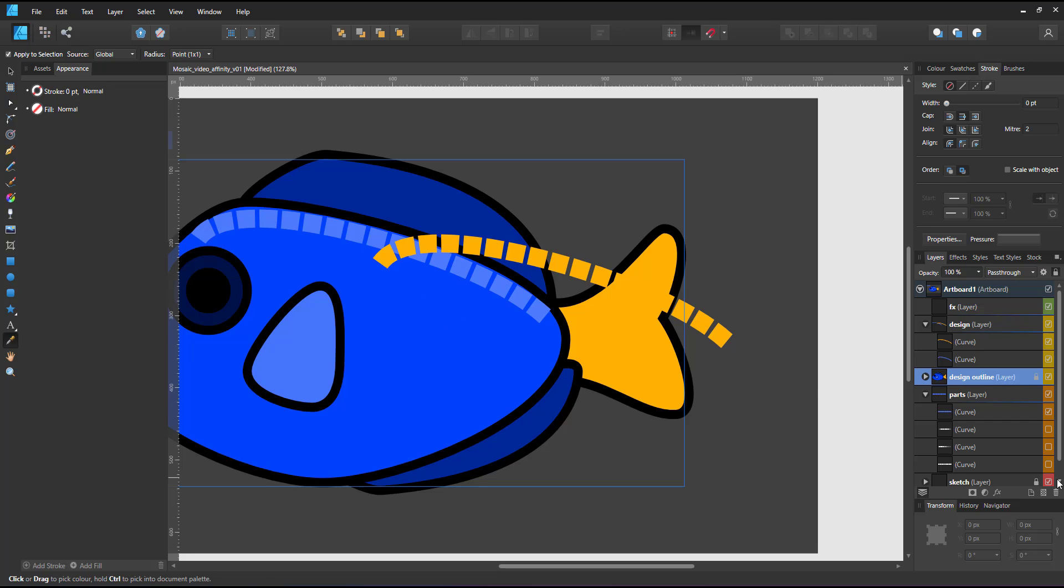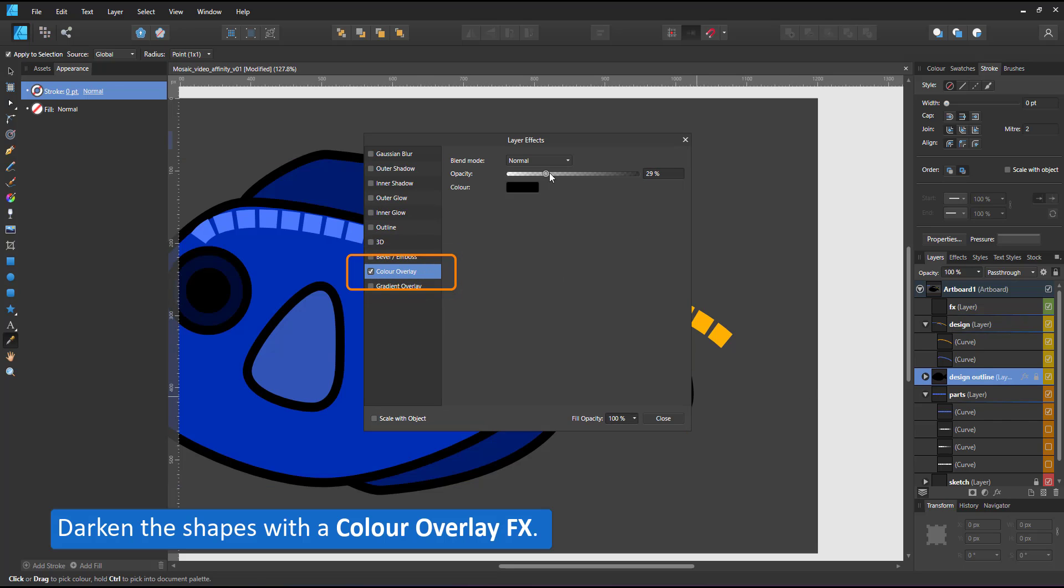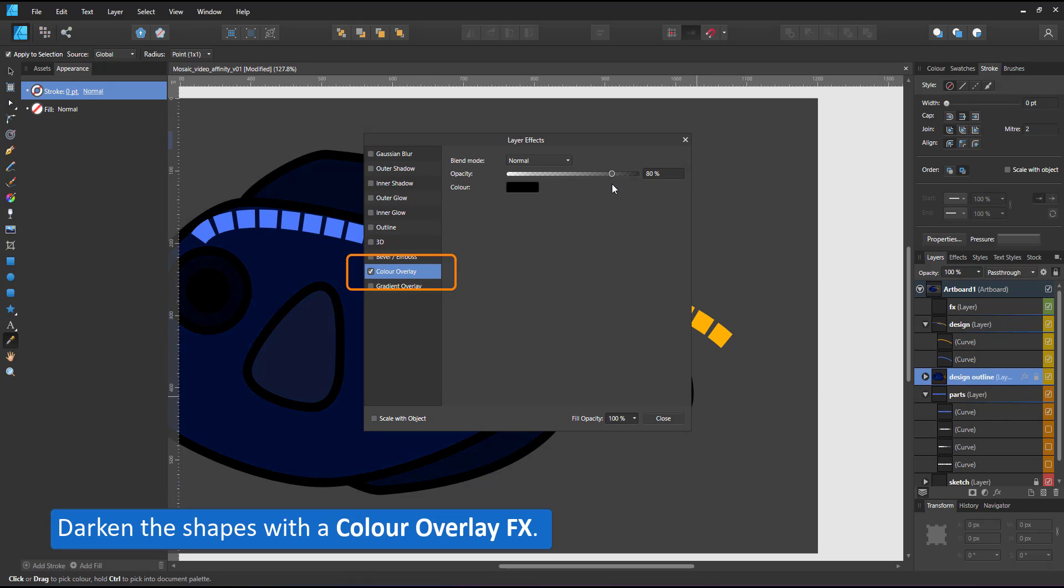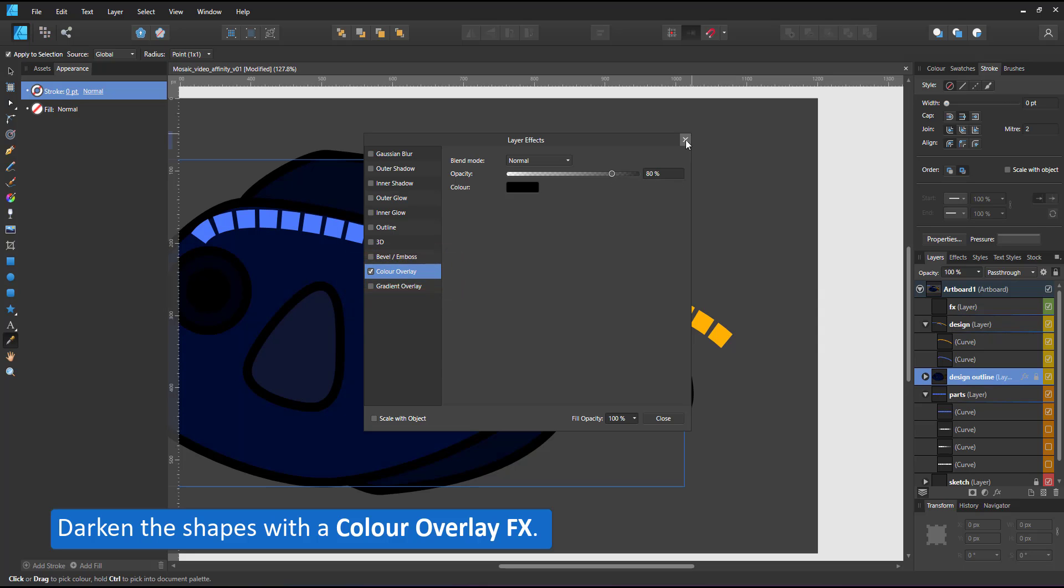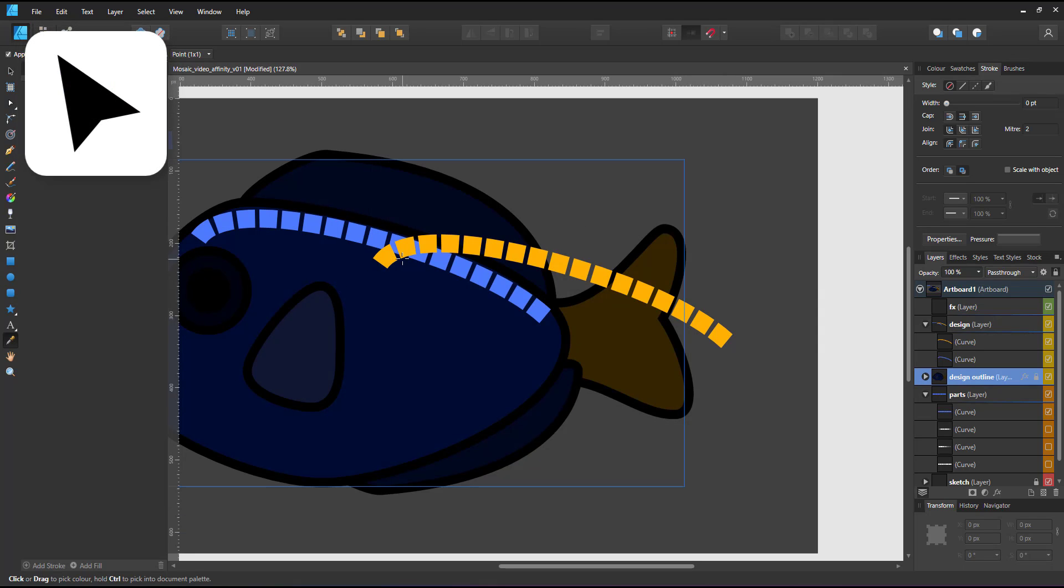To make the tiles stand out, I select my outline layer, add a color overlay to darken all those shapes. I use the node tool and adjust the second line to the tail fin.